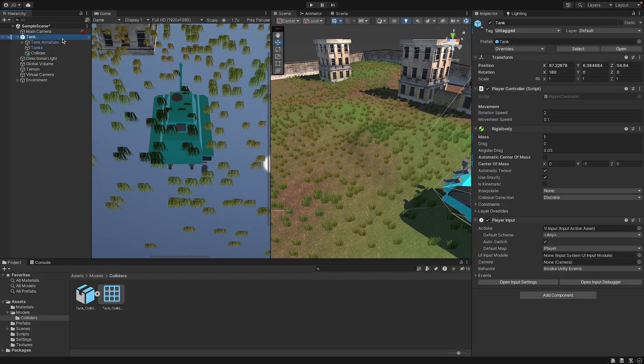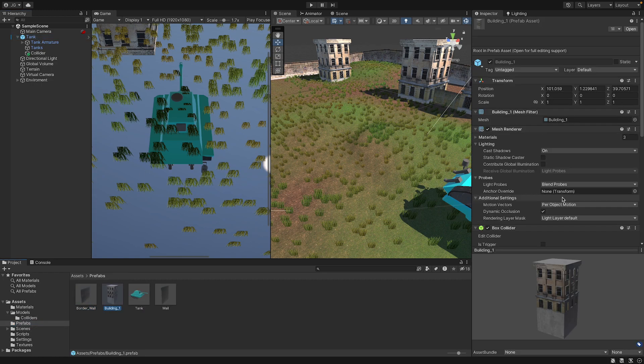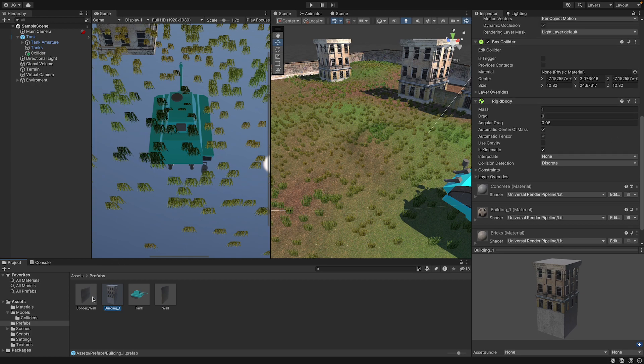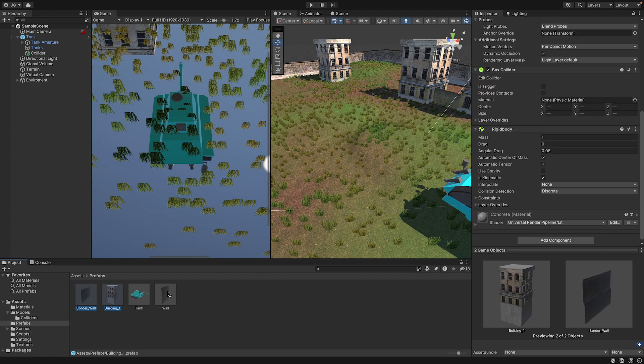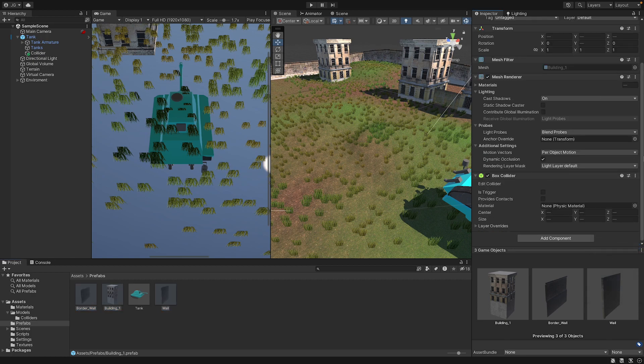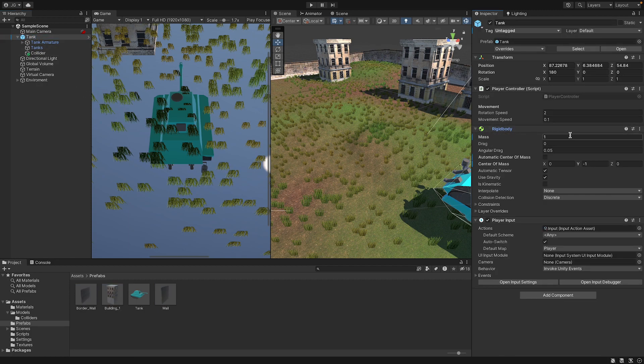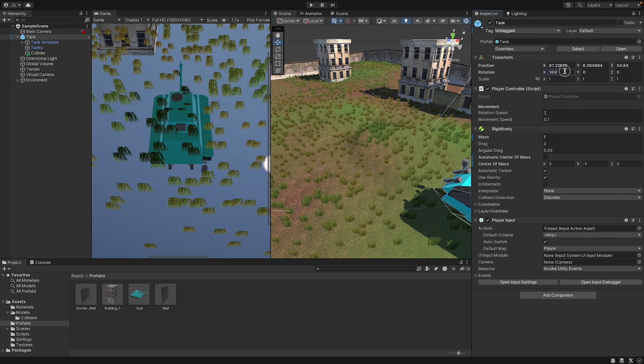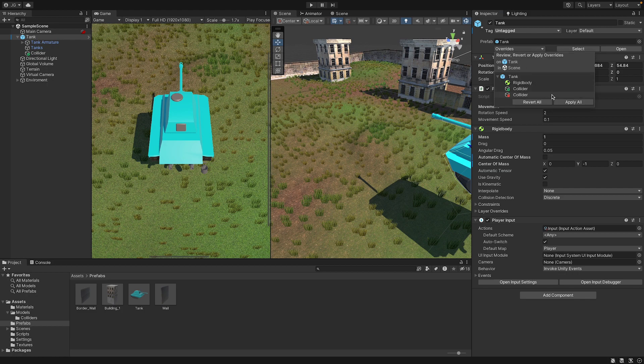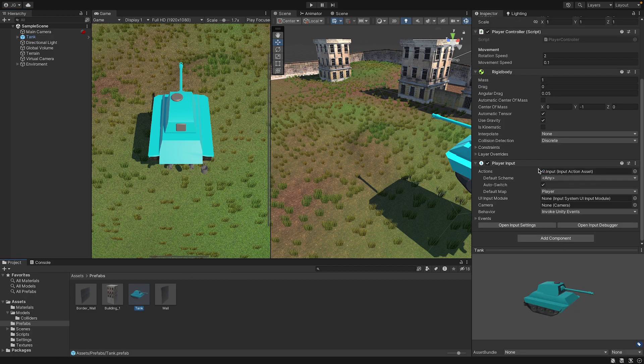Now we have, we want to select, go to our prefabs, and select our building, and we're going to our building, our border wall, and our wall, we're going to remove the rigid body of it. And that's gone now, and if we open our rigid body of our tank, we can even make it a bit heavier if we want. You know what, one's fine for now, because it's not having any problems. And you go to my tank, flip it the right way up, and then we can go overrides and apply all. And now we have applied our tank, so it's in the prefabs folder.